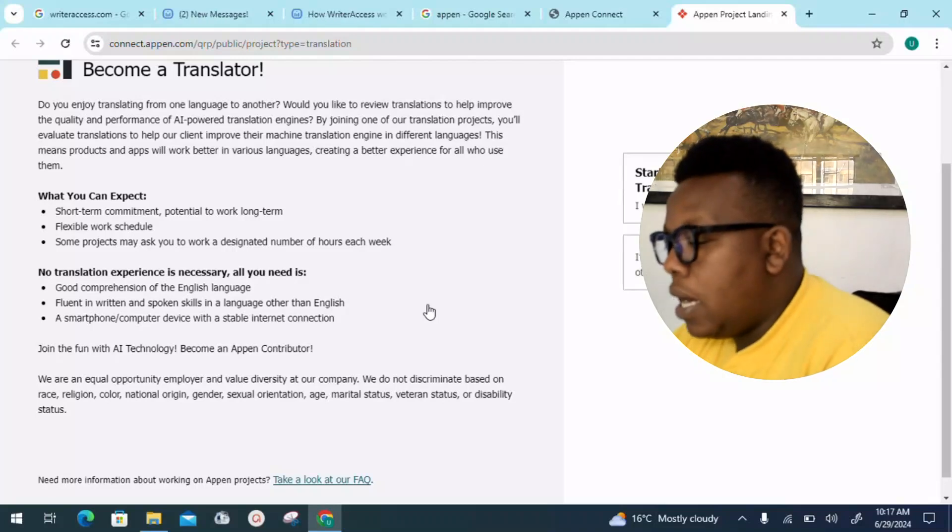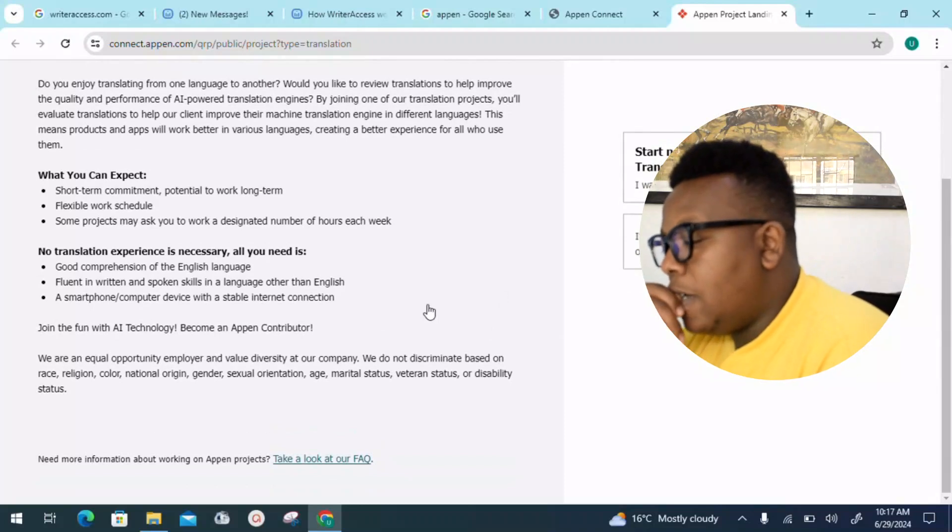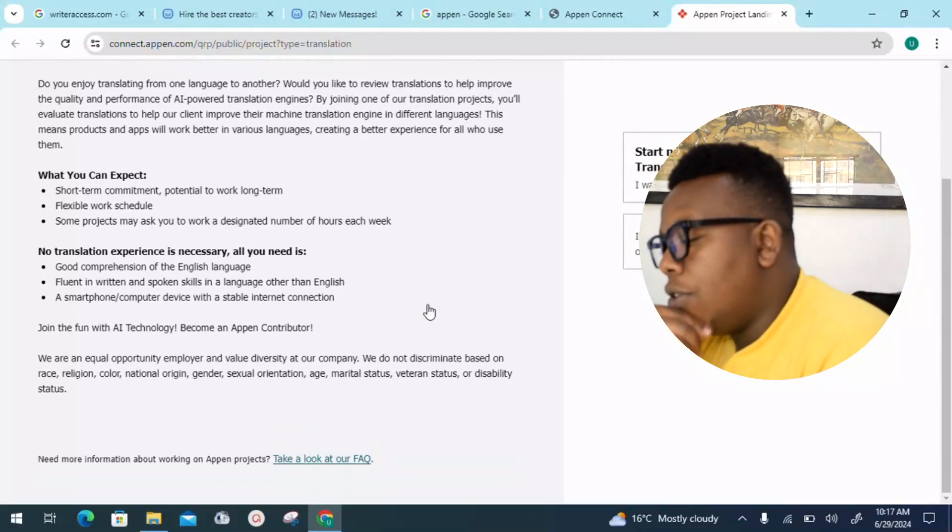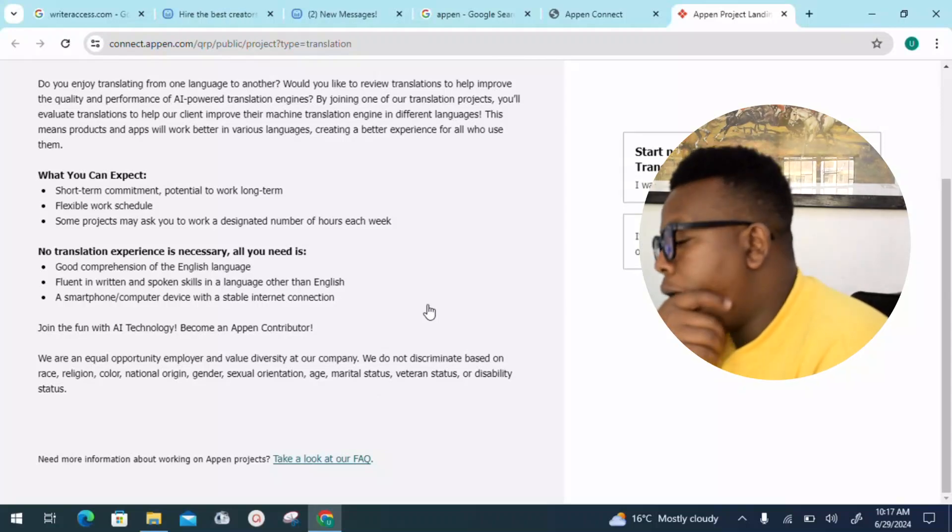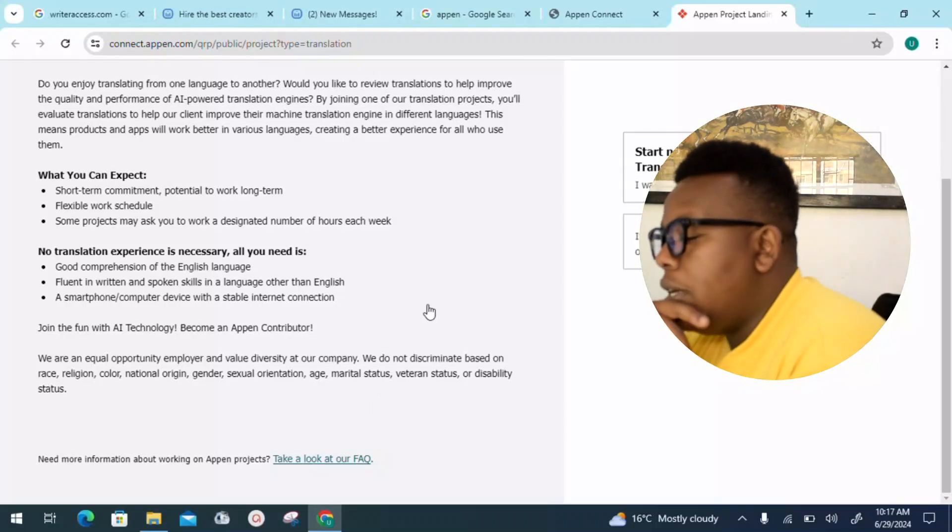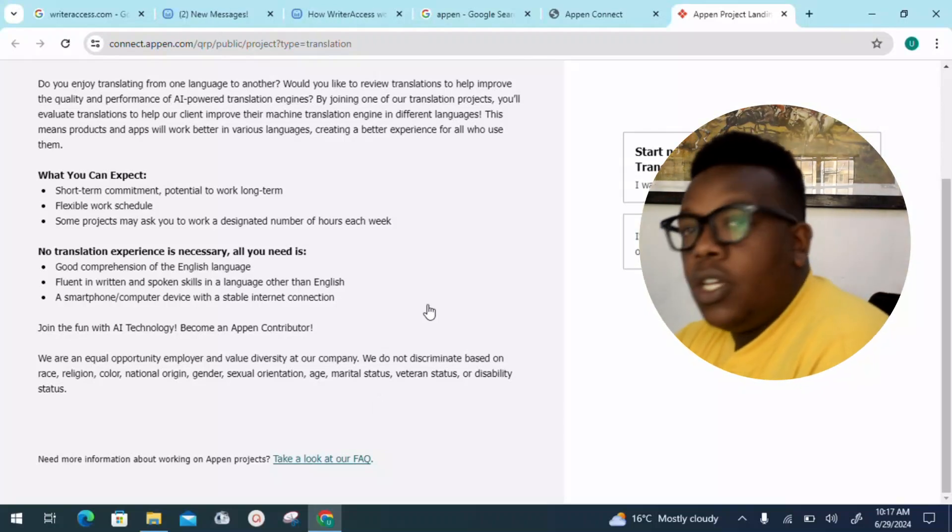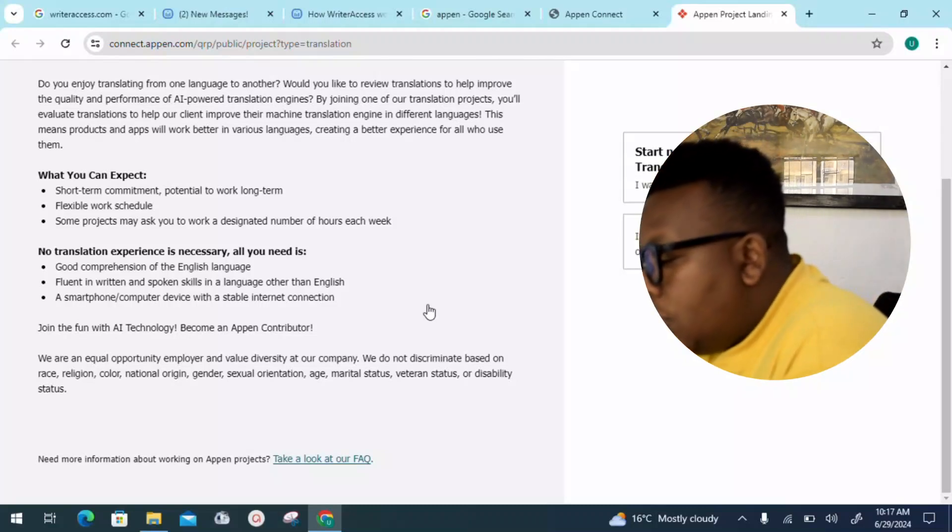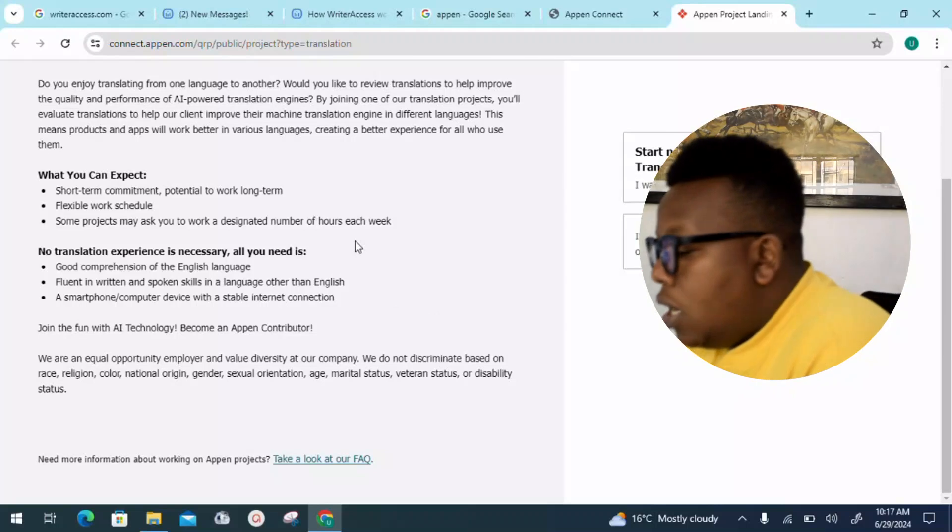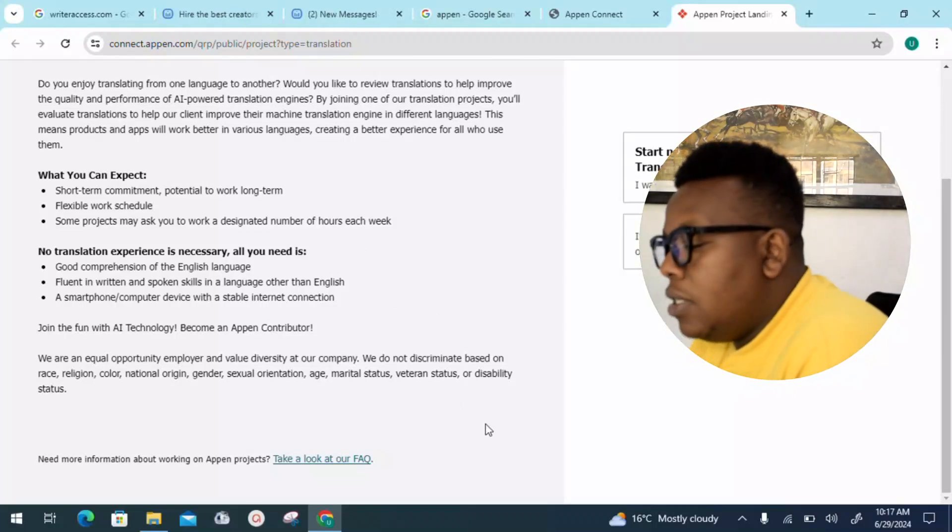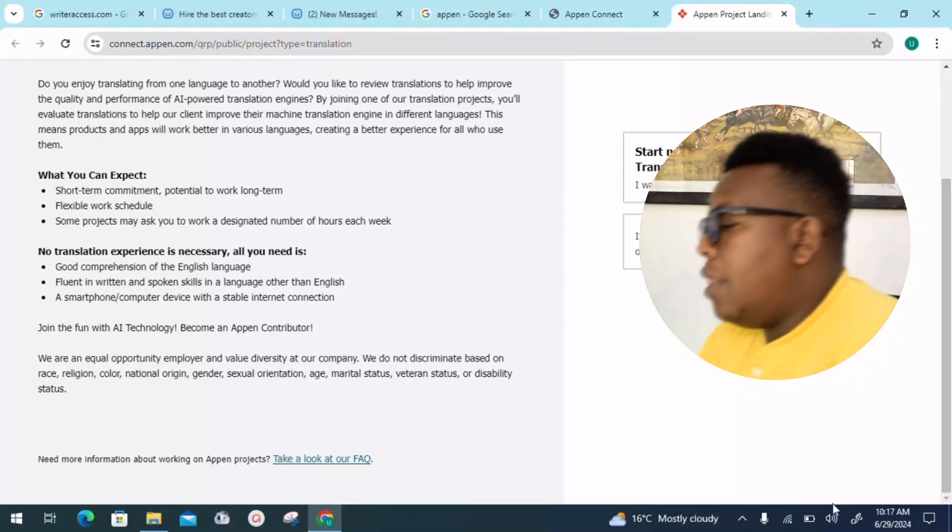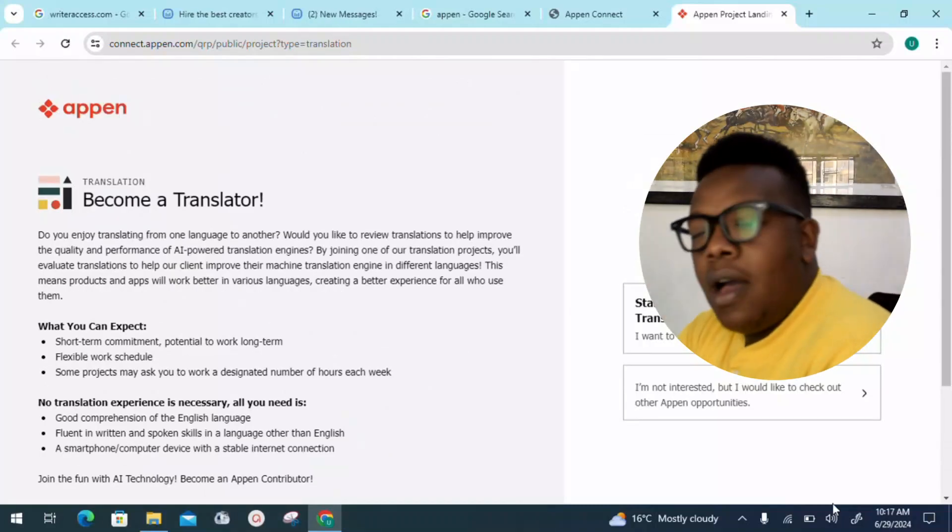You also need devices like a smartphone or computer with a stable internet connection. Join the fun with AI technology, become an Appen contributor. We are an equal opportunity employer and value diversity at our company. We do not discriminate based on race, region, religion, color, national origin, gender, sexual orientation, age, marital status, veteran status, or disability status.